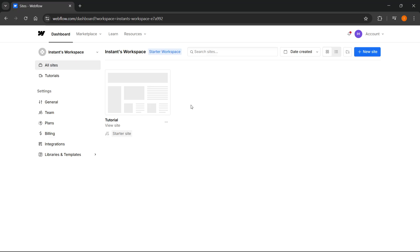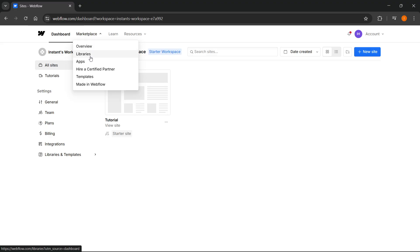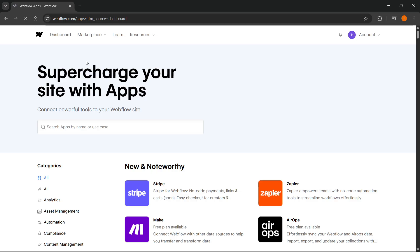First, you can hover over to marketplace in your dashboard and go to apps. Inside the apps, I'm going to show you a quick thing. Go to search by apps and type in Reloom.